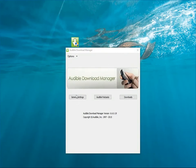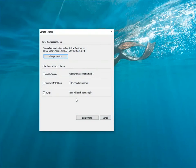You can also click General Settings to change the download location and set which player the audiobooks will be imported into.